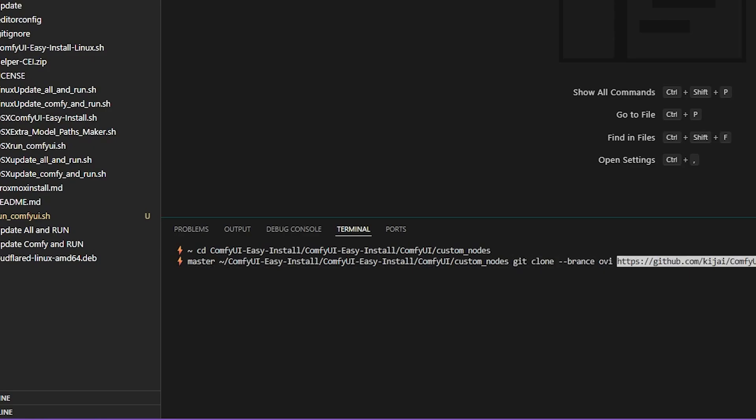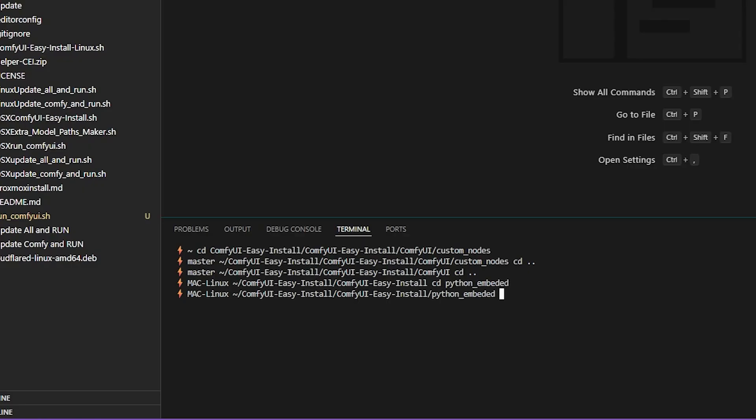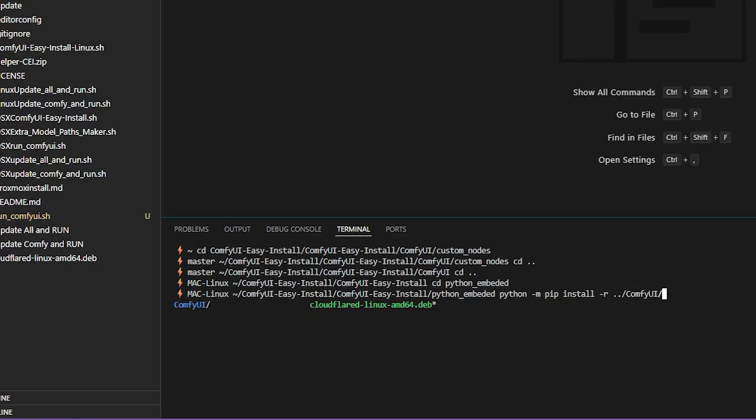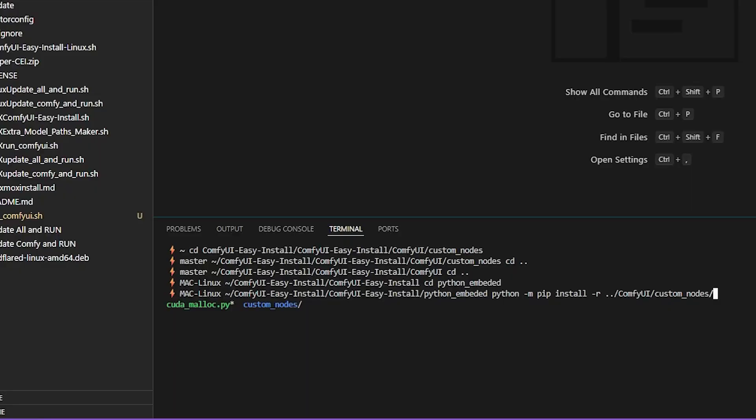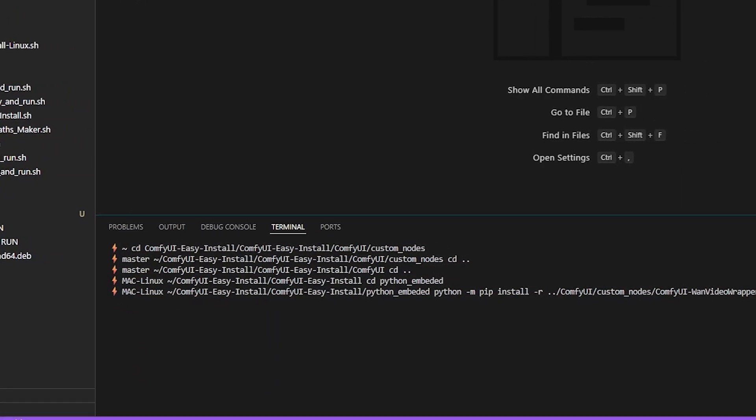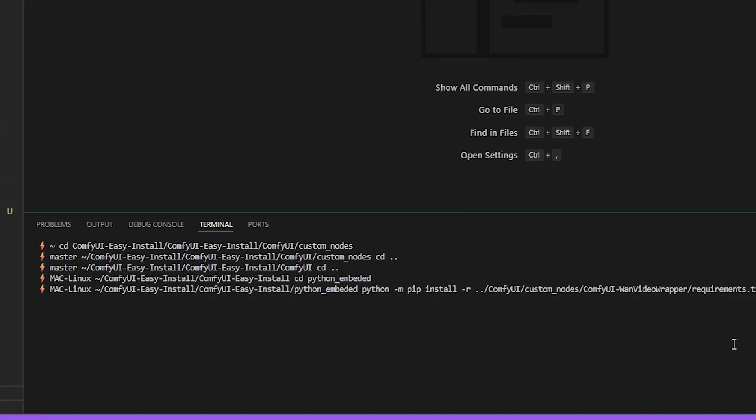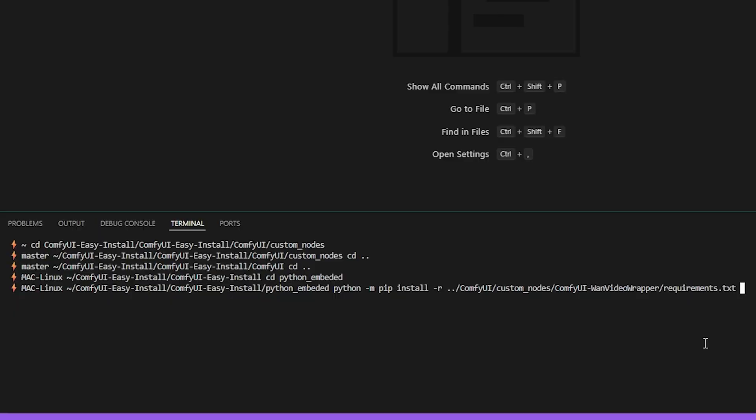Once you have done this, just go ahead and start ComfyUI. Or the other thing you have to do is once you have done this, you have to go back at the root folder of your installation. You have to go into the Python embeddings if you're using a portable version of ComfyUI. You have to go into the Python embeddings. You have to install the requirements of this node. So you do Python. Then you go pip install. Slash R. So specify it's a requirement file. Then we go back to ComfyUI. Custom nodes. Then we go ComfyUI one video wrapper. And then we write the name of the requirement file. And then we hit enter. And it will install all the requirements for the custom node. Once you have done this, run your ComfyUI.